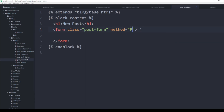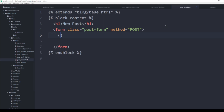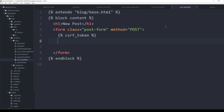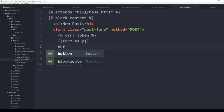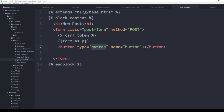The form doesn't really need an action because we are using Django for that. The method should be POST — I like having it in capital letters for clarity. Since we are posting a form, we need a CSRF token: {% csrf_token %}. Then I'm going to inject the actual form as a paragraph, and remember that the widgets attribute we set up earlier will let us apply classes to individual form elements.